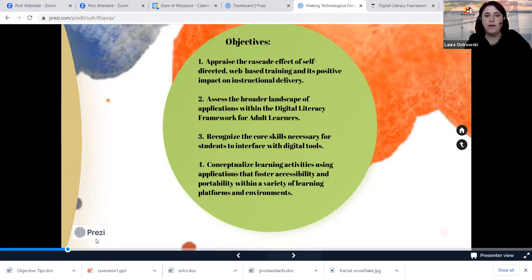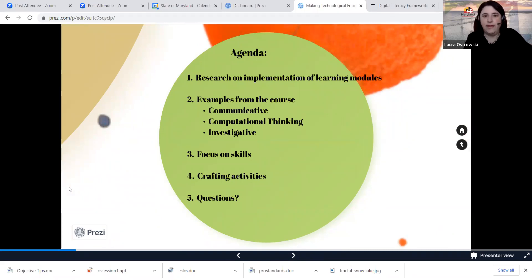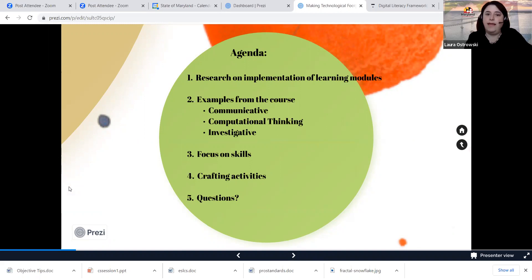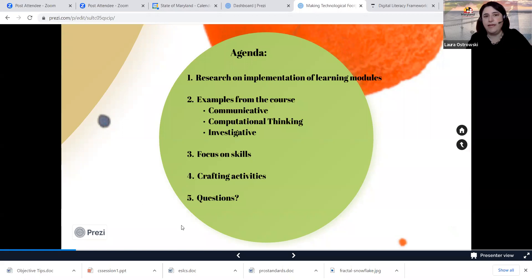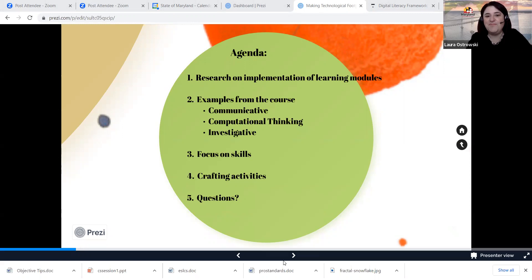The agenda: we're going to look at the research, look at examples from three of the elements — communicative, computational thinking, and investigative — and focus on those technical and cognitive skill sets that make our learners so perseverant and steadfast in the online medium. We are going to craft out some activities using our various frameworks, specifically the digital literacy framework for adult learners. Please feel free to ask any questions throughout.